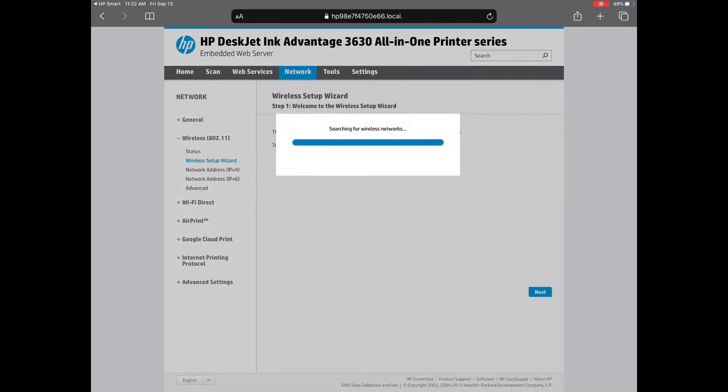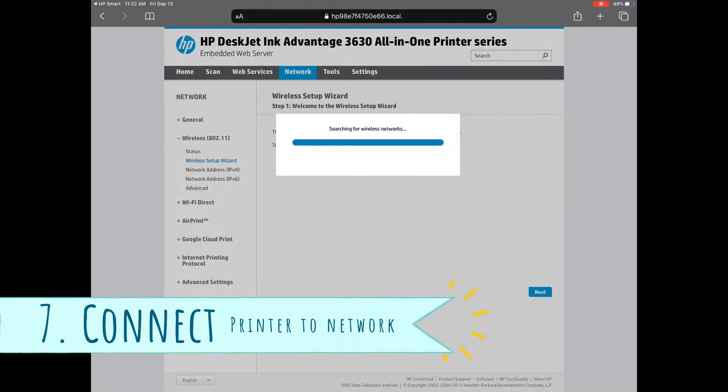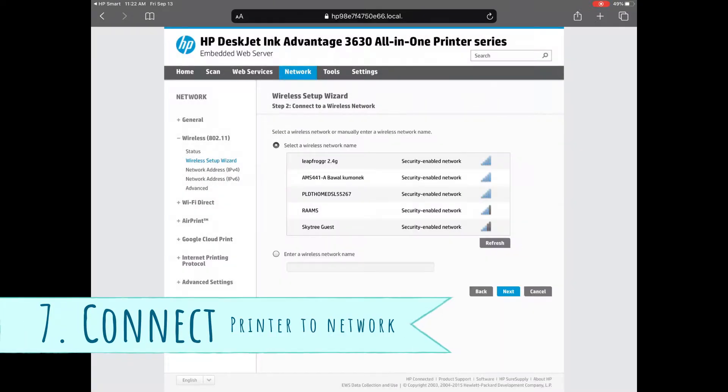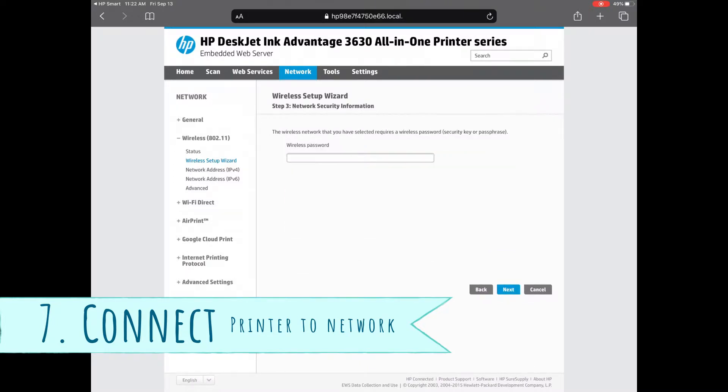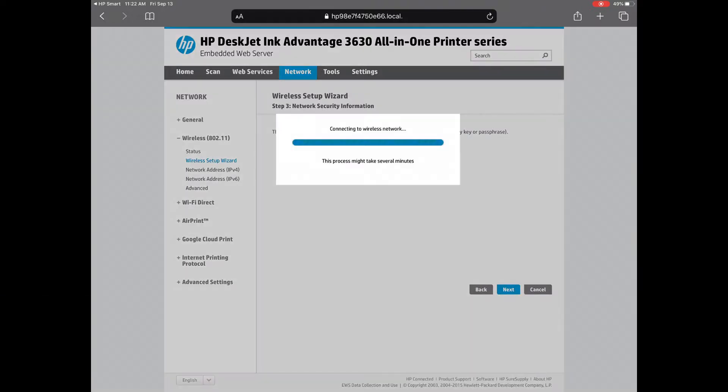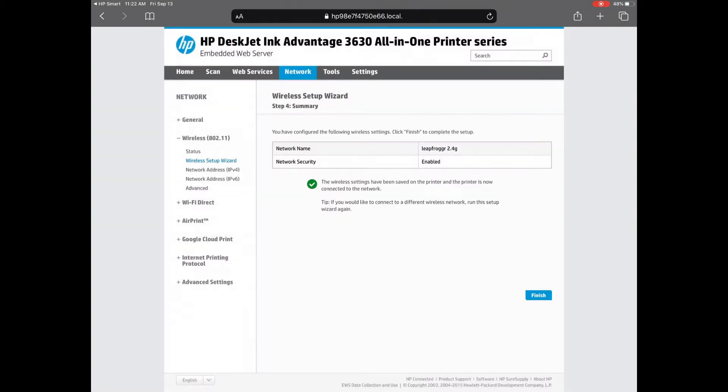Just press next and it will detect the Wi-Fi networks that you have available. You just pick which one you want to connect to and enter the password there. Let it connect. Give it about less than 30 seconds. Once it's done, you should be able to see it's now connected to your Wi-Fi network.